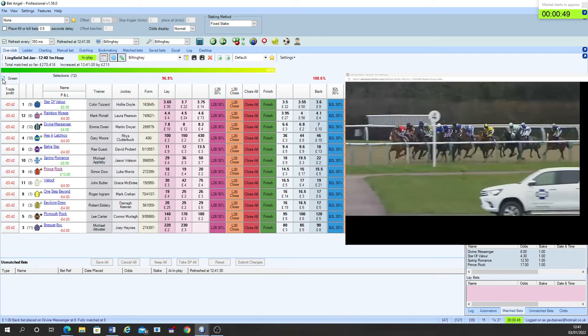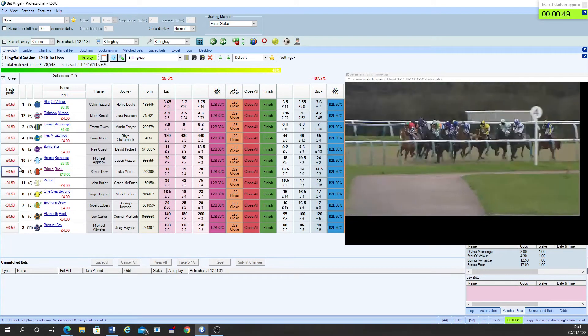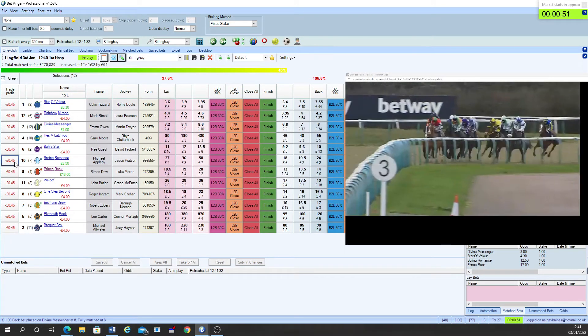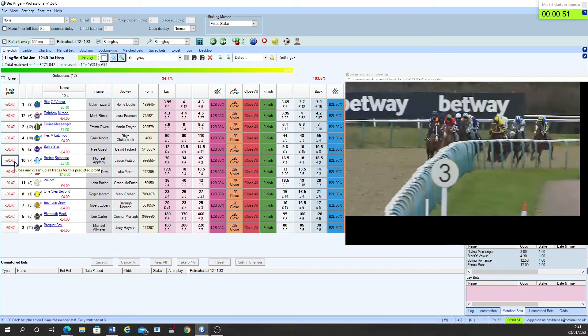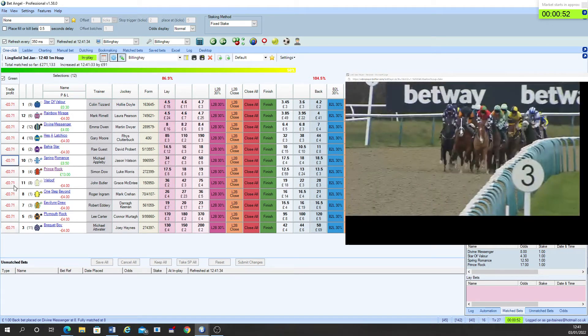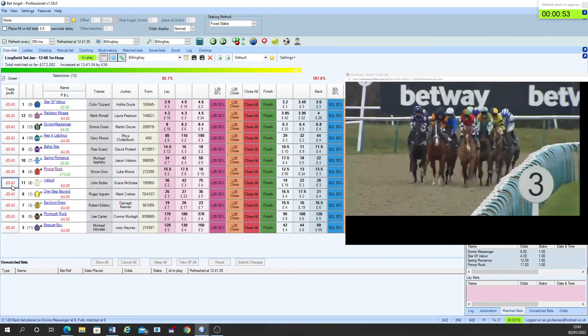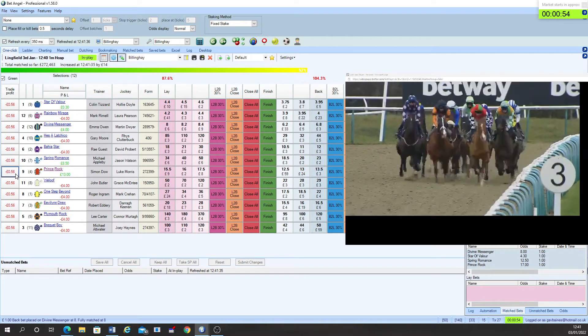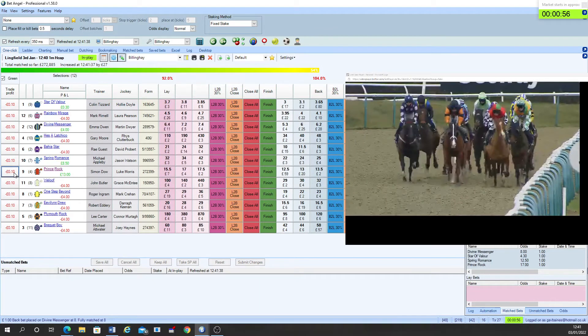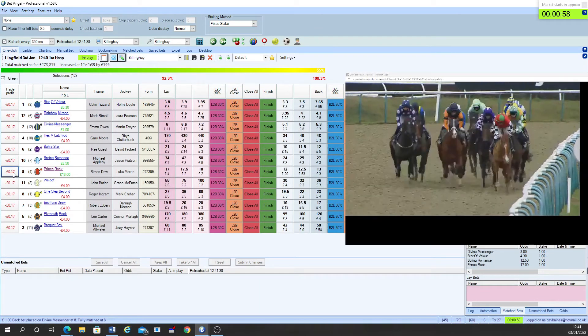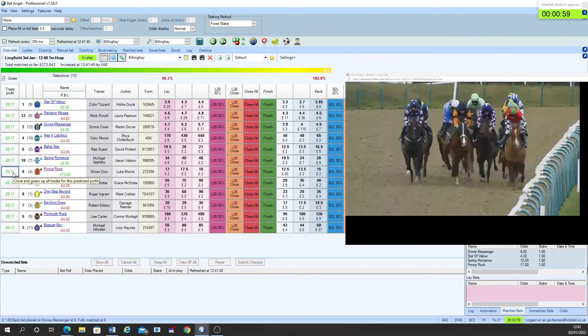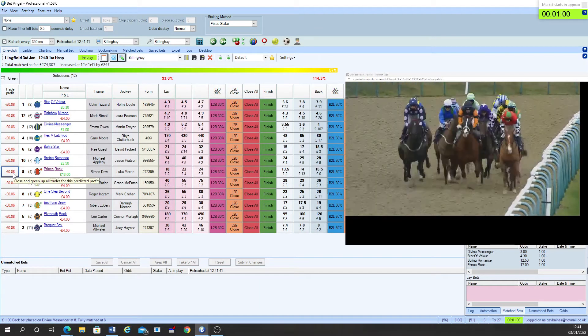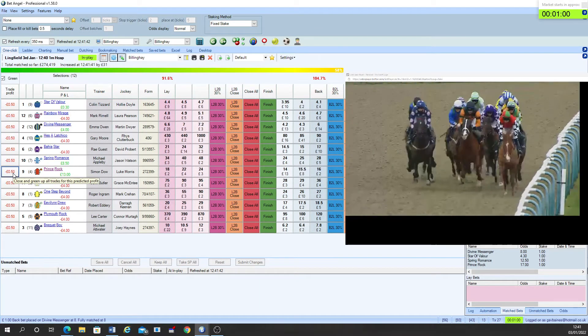They race then with half mile left to go and down the side of the course they head with Prince Rock out in front narrowly from Plymouth Rock on the outside. Evelyn Drew tracks them up and Bregway Boy is right there towards the outside.